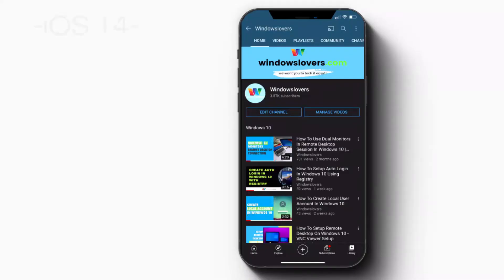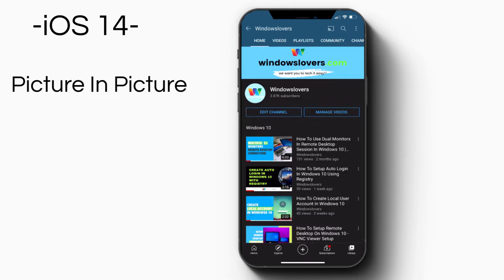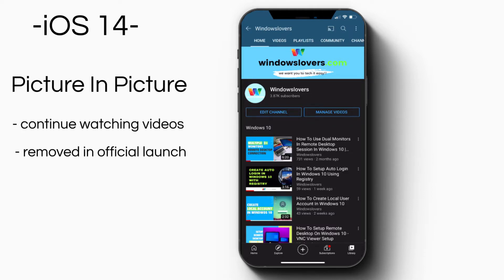Initially with the launch of iOS 14 beta, Apple released a new feature called Picture in Picture. This allowed you to continue watching your video while using other apps on your phone.